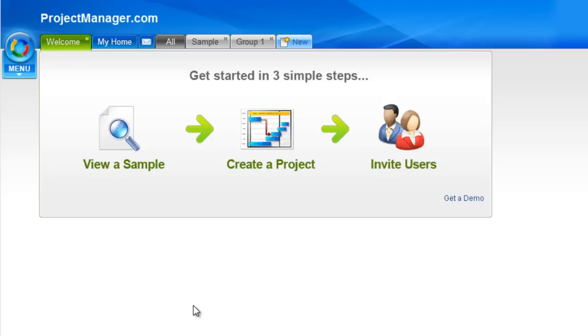Hi and welcome to our dashboards tutorial. I'm Kathleen and I'm going to take you through your project dashboard, where each of the charts and graphs get their data from, how to customize your project dashboard view and how to view your group and portfolio dashboards.